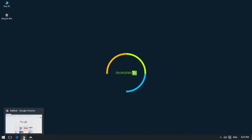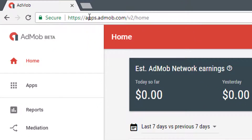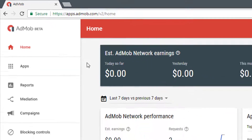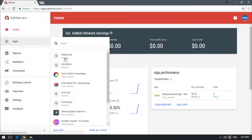As usual, we need to go to the browser and open apps.admob.com. If you are new and don't know how to get started, simply go to apps.admob.com and sign up or sign in. If you are an AdSense publisher, you can sign in using your AdSense email ID, and once you are in, click on Apps.